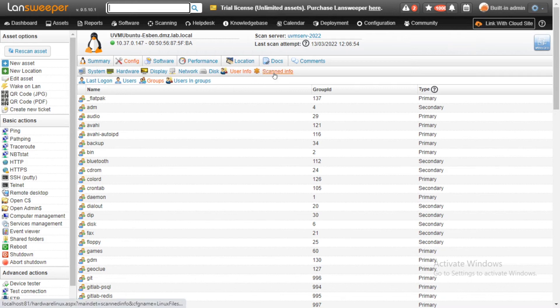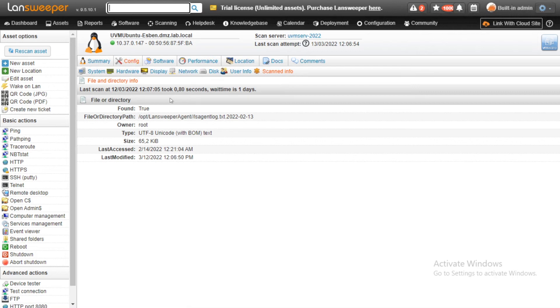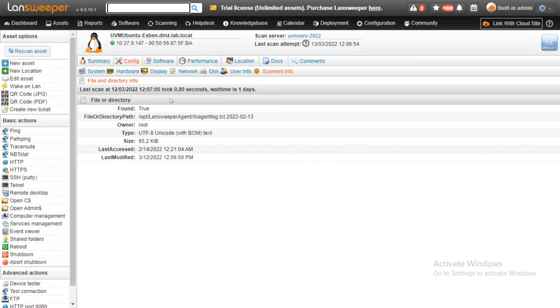Then we'll head over to the next tab, which is scanned info. This is related to our file property scanning. We used to have file property scanning on Windows, but now we've added it for Linux as well. You can give any kind of file directory that you want to scan or any specific file location that you want to scan.